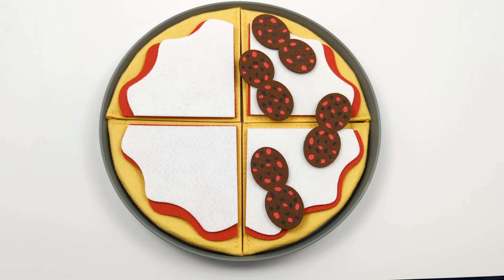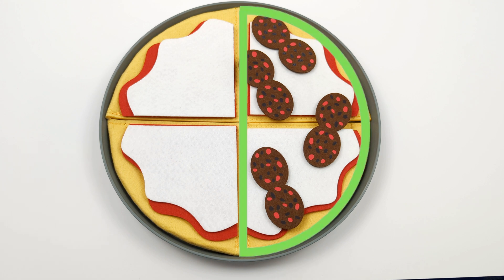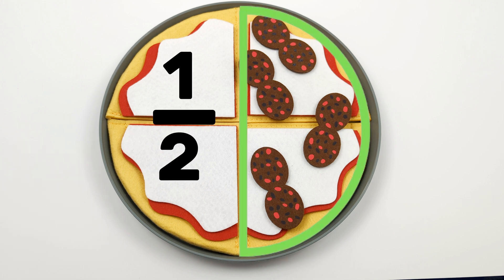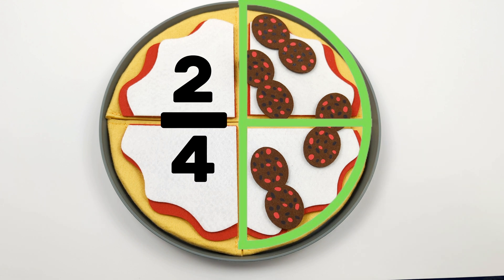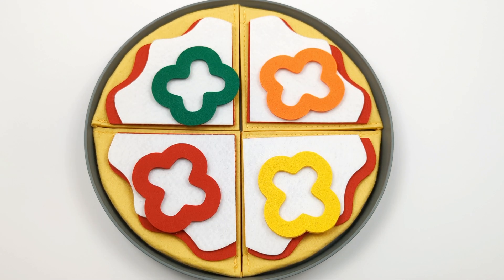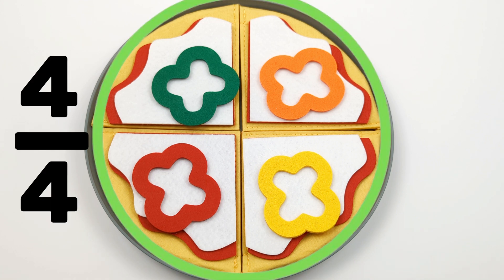Let's see if we're getting the hang of our pizza fractions. How much of this pizza has pepperoni on it? That's right, one over two or two fourths, two over four. How much of this pizza has peppers on it? That's right, four over four, because each quarter or each of the four slices has a pepper on it.